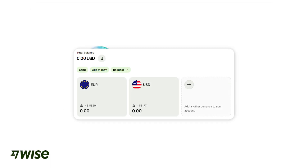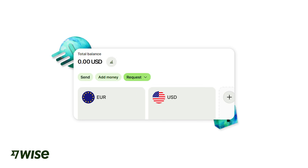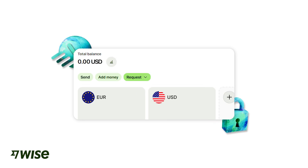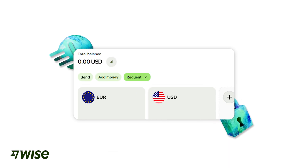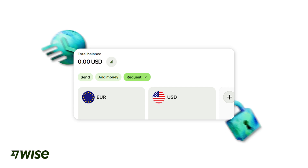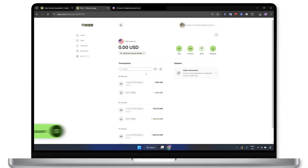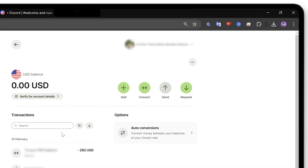Of course, you must already have a WISE account to create any transactions, including payment requests. If you don't have one yet, sign up using my link in the description below to get a new user bonus. Once you're in, don't forget to complete the verification process by uploading a valid ID. Without doing so, it is not possible to send or receive money using WISE.